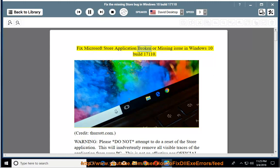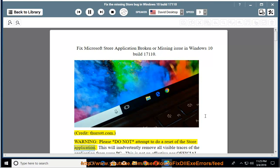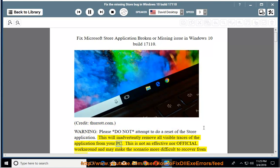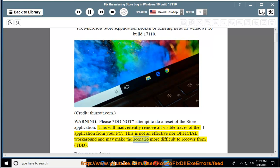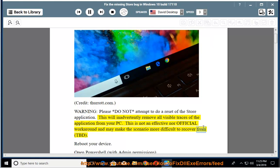Fix Microsoft Store application broken or missing issue in Windows 10 Build 17110. Warning: please do not attempt to do a reset of the store application. This will inadvertently remove all visible traces of the application from your PC. This is not an effective nor official workaround and may make the scenario more difficult to recover from.